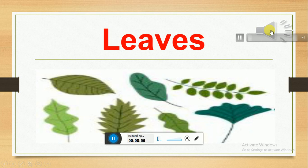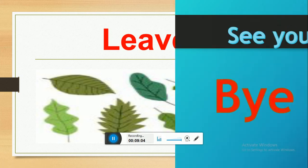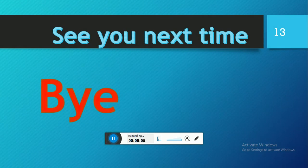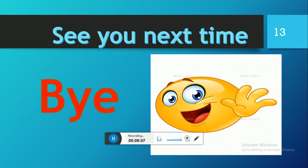Thanks for watching, guys! This is all for today — see you next time, insha'Allah. Bye!